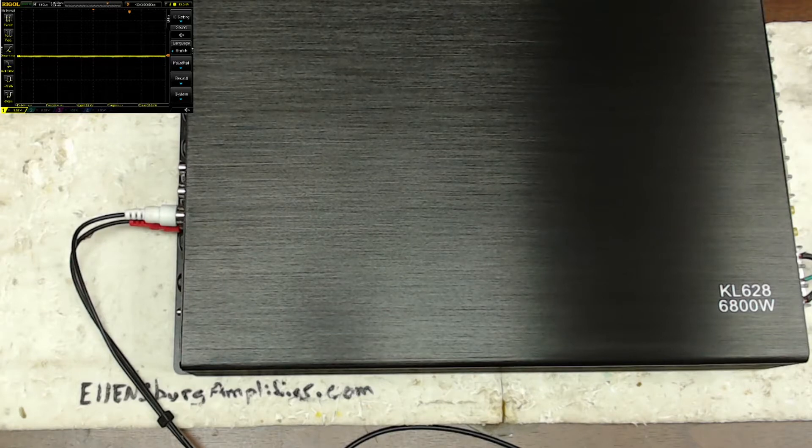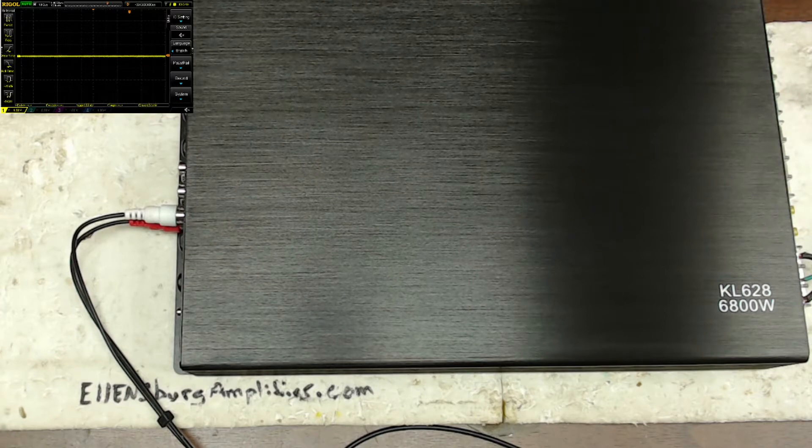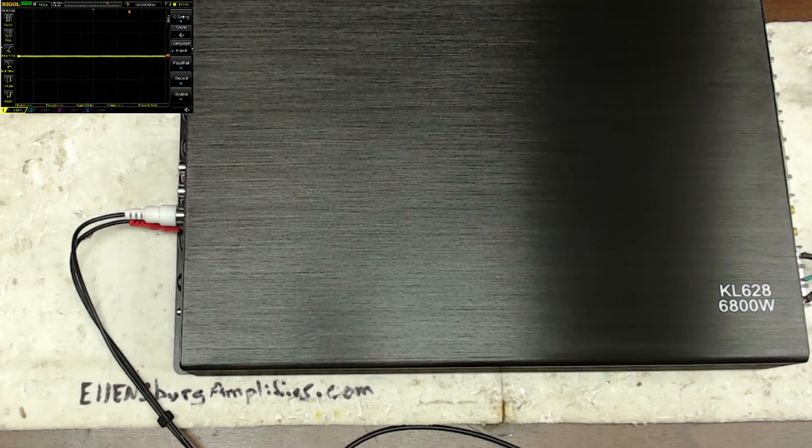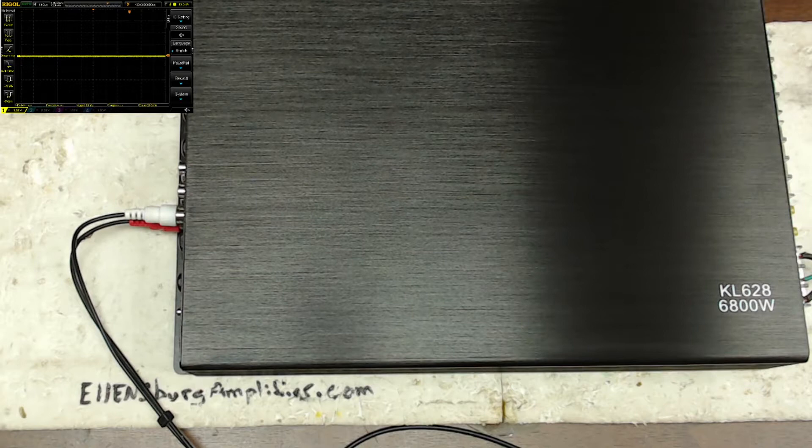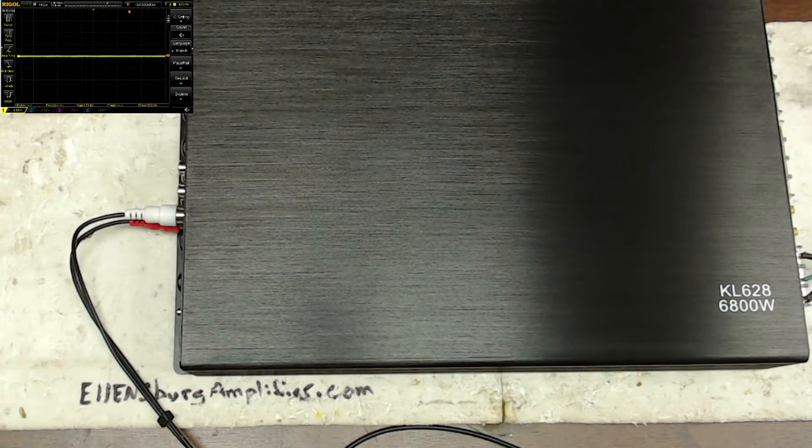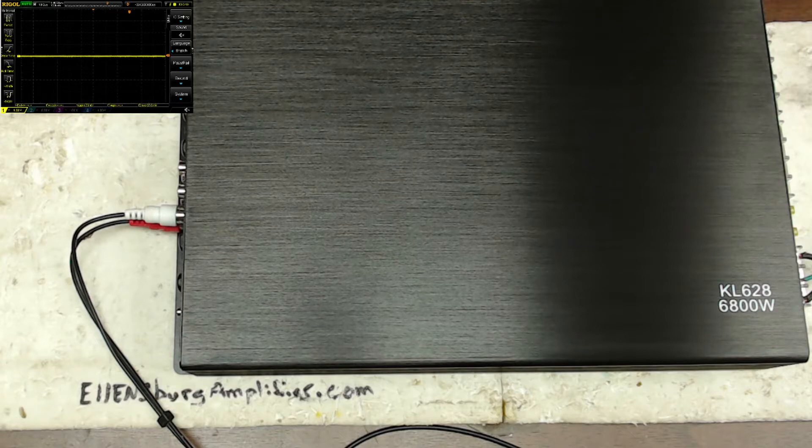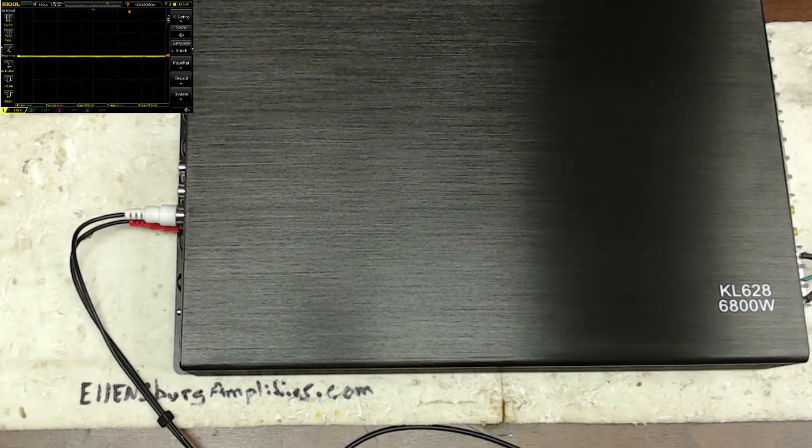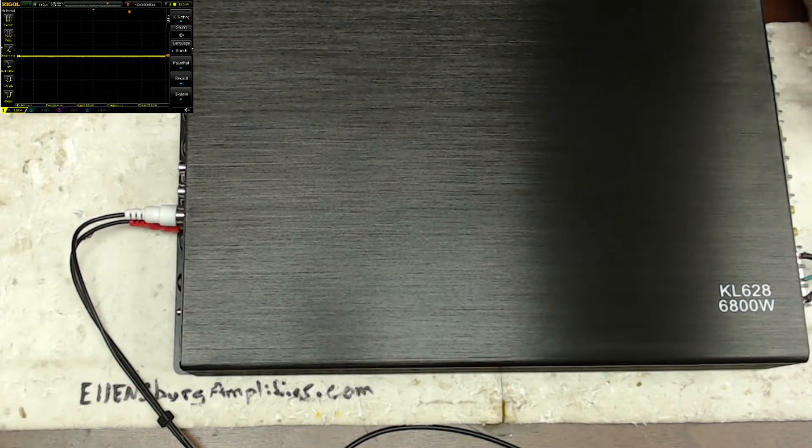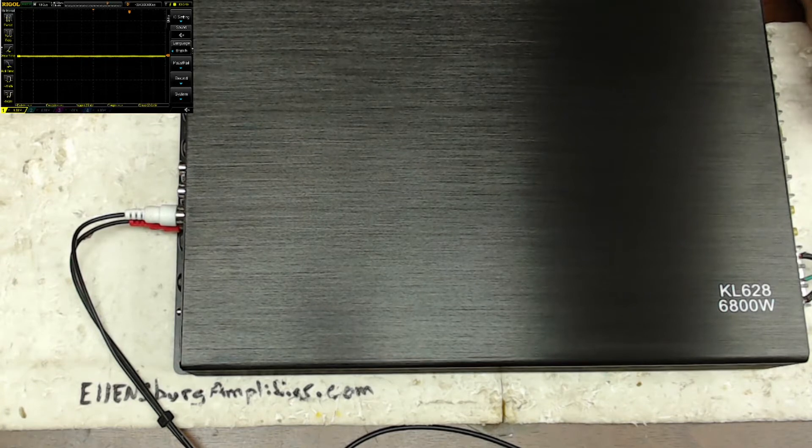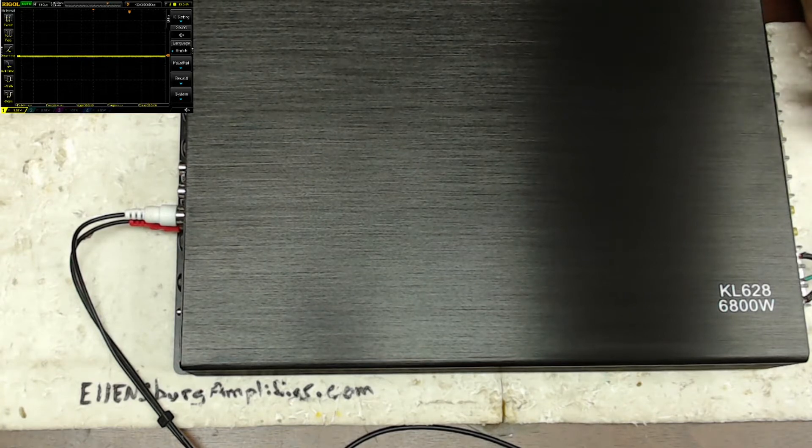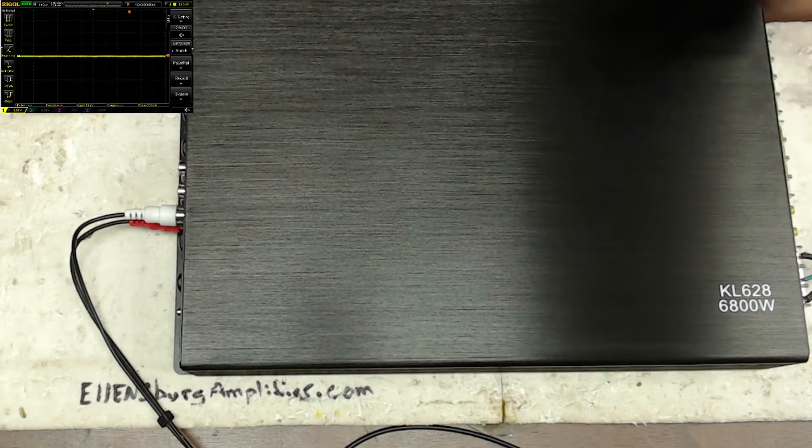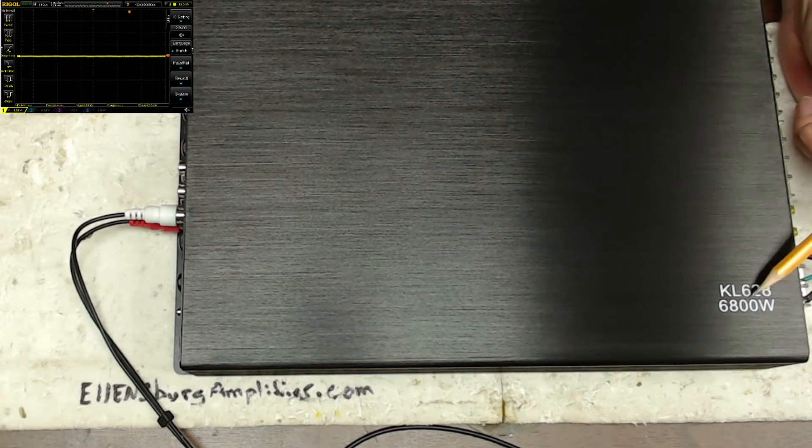I really just wanted to see what kind of stuff you can buy and get on wish.com that has any form of value whatsoever to it. I don't know, maybe I was bored, but it just seemed pretty cool to do. So this says it's a KL628, I have no idea what the KL628 means, and it says 6800 watts, which again I have no idea what this means.